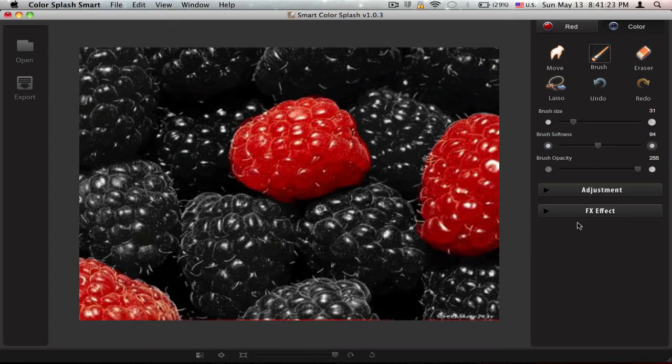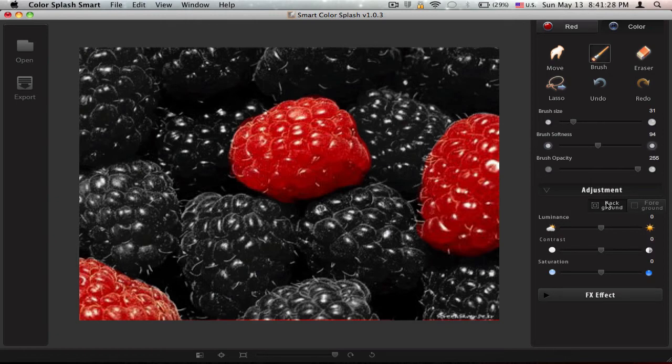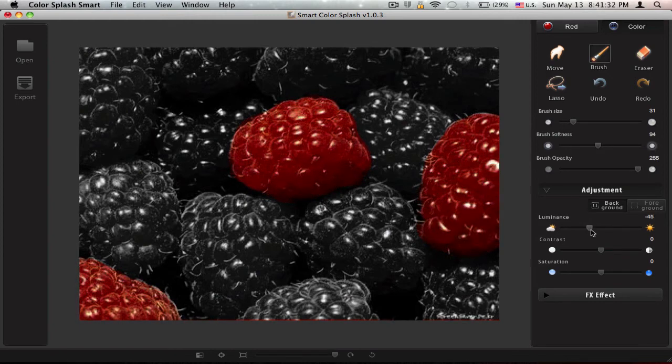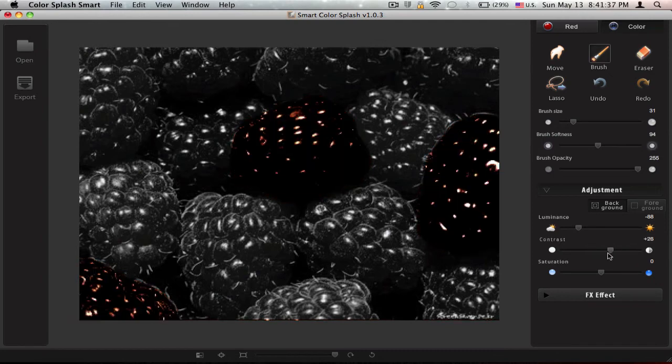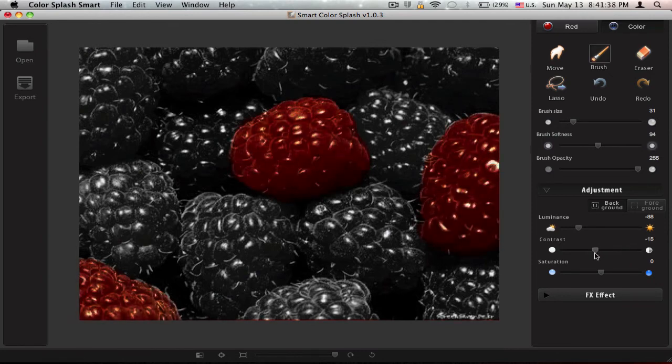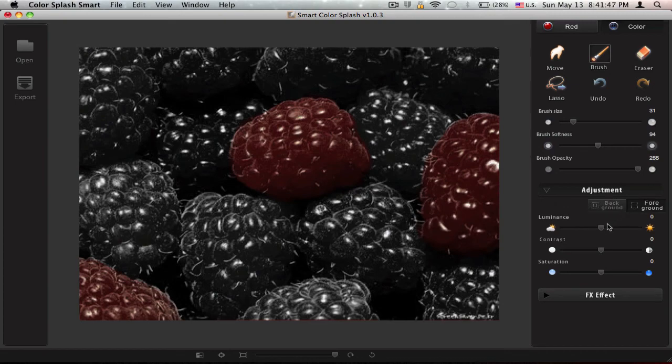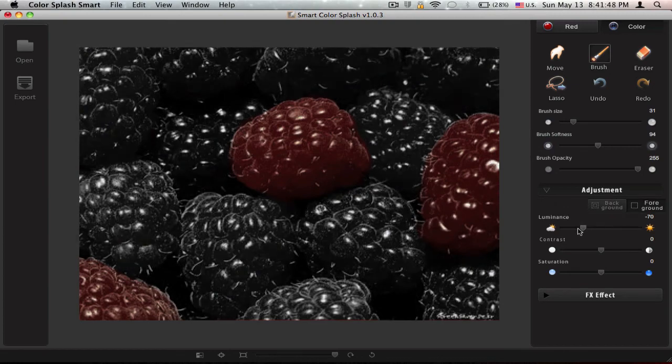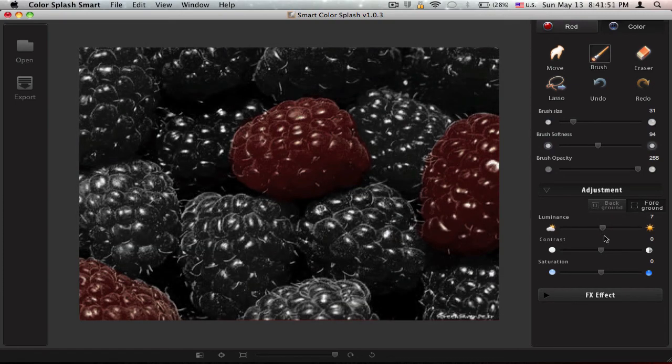After that you can hit adjustment and you can change the luminance of what you highlighted, contrast, saturation. Foreground you can do the same thing, but this is just nice.